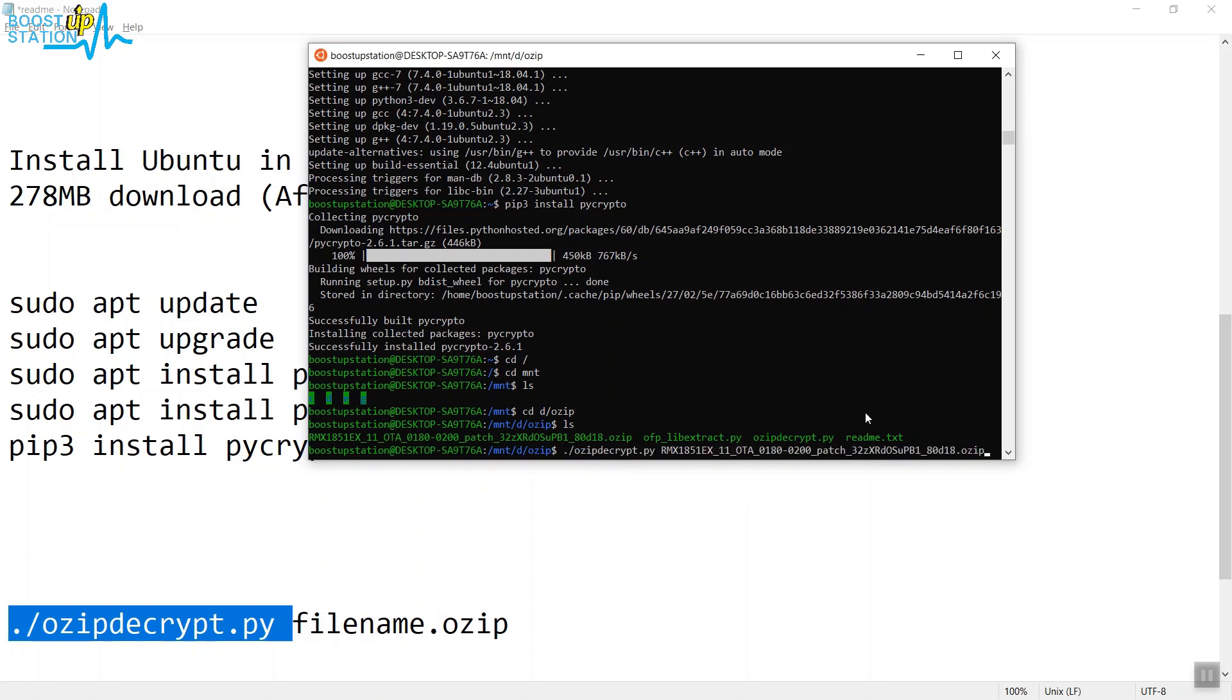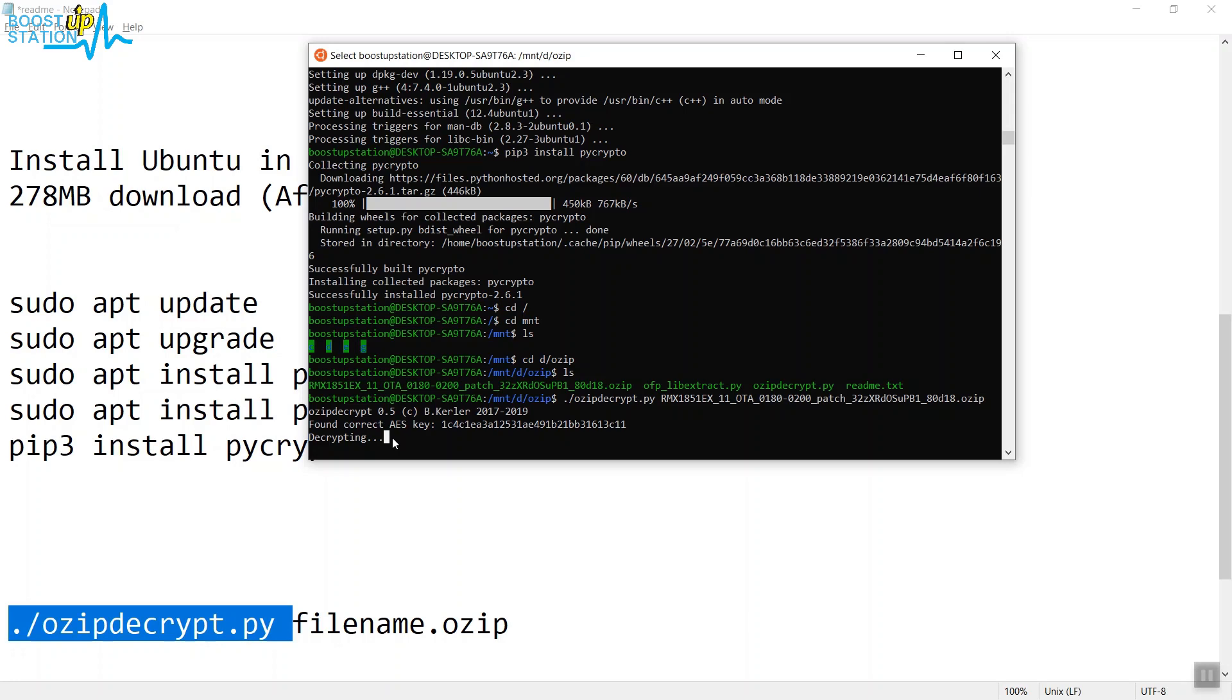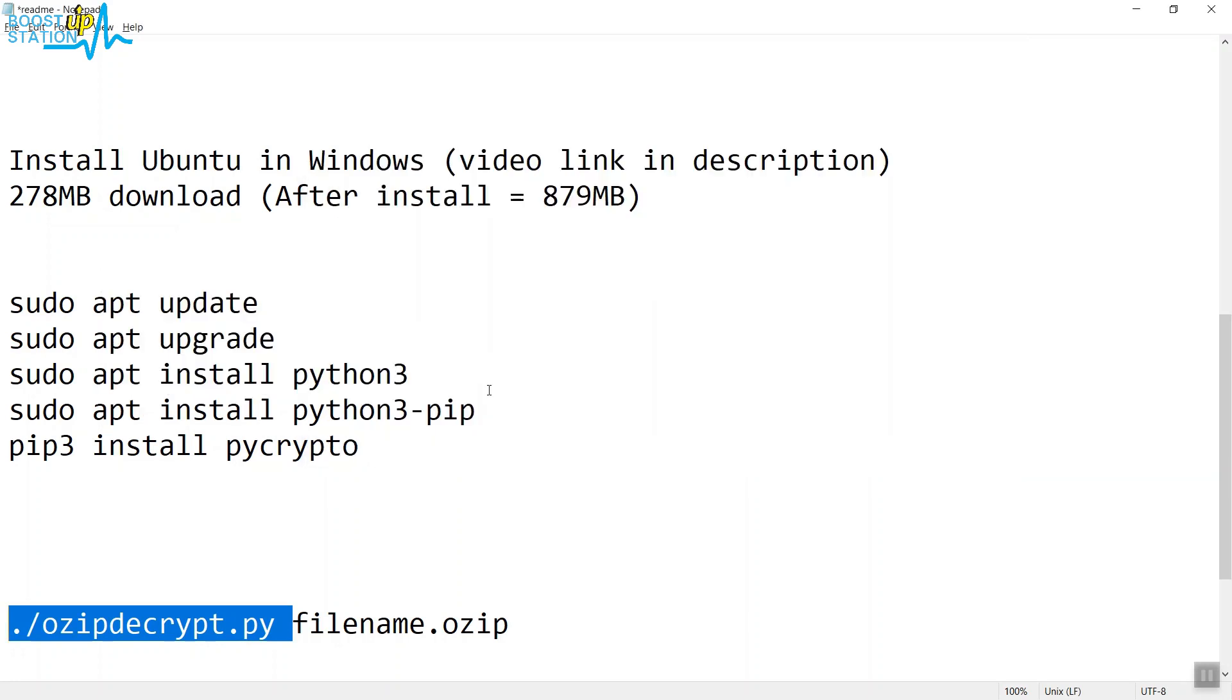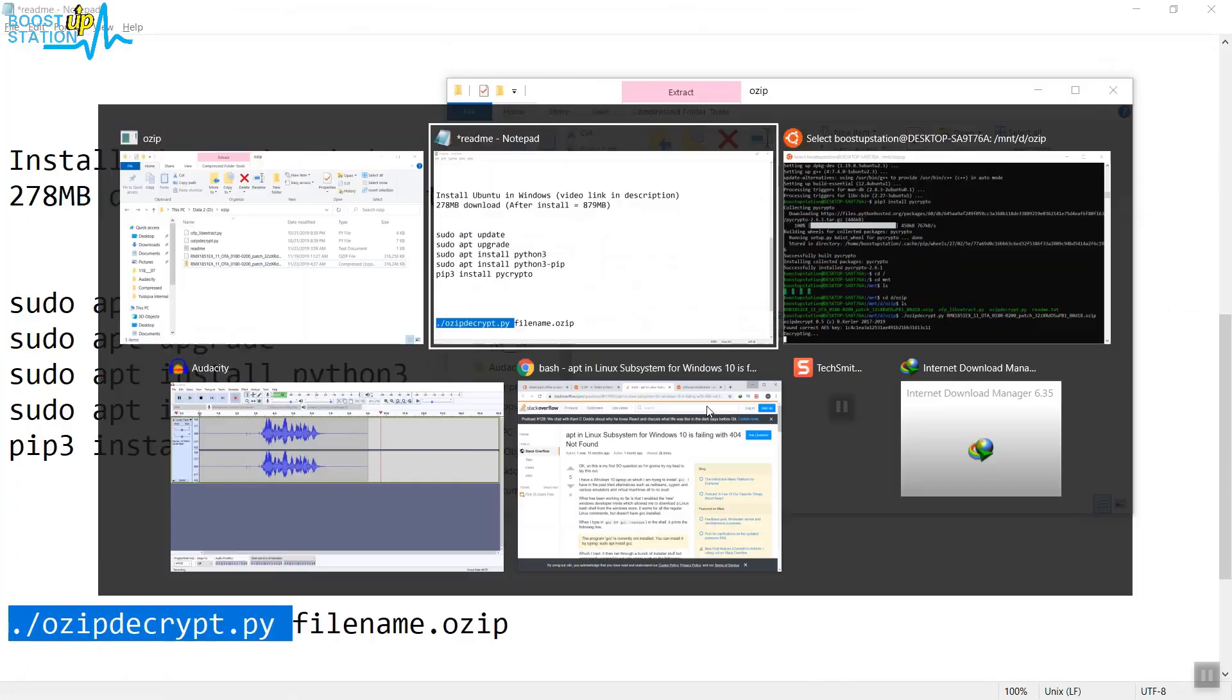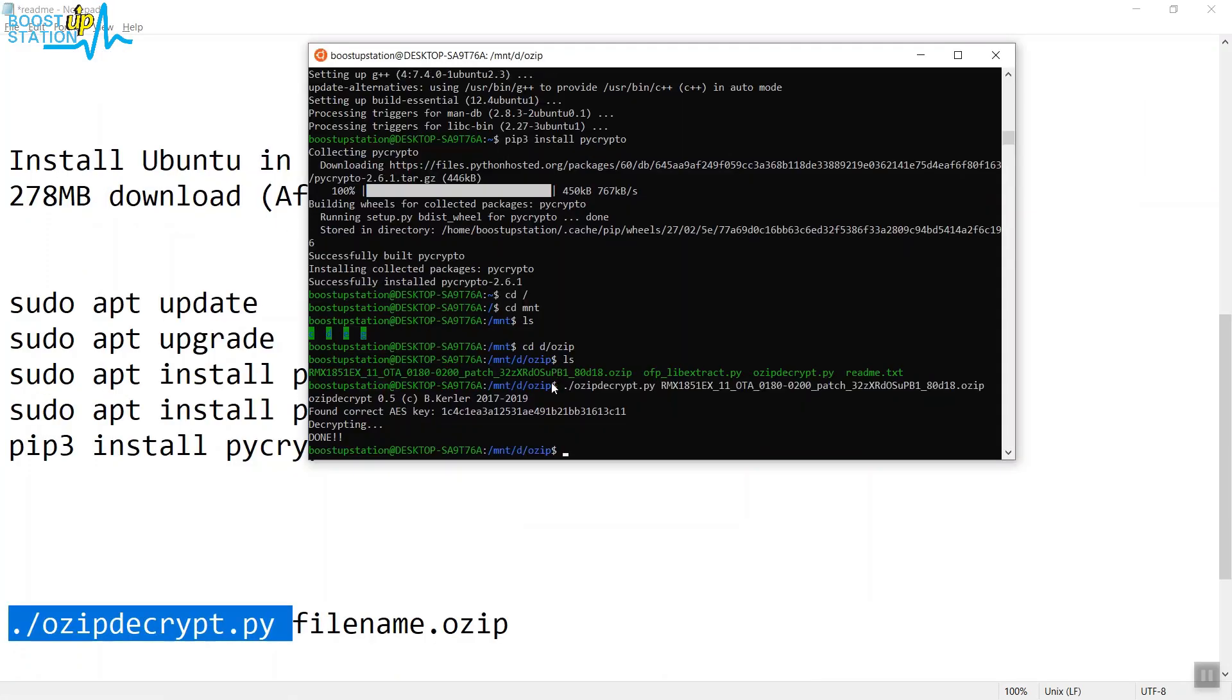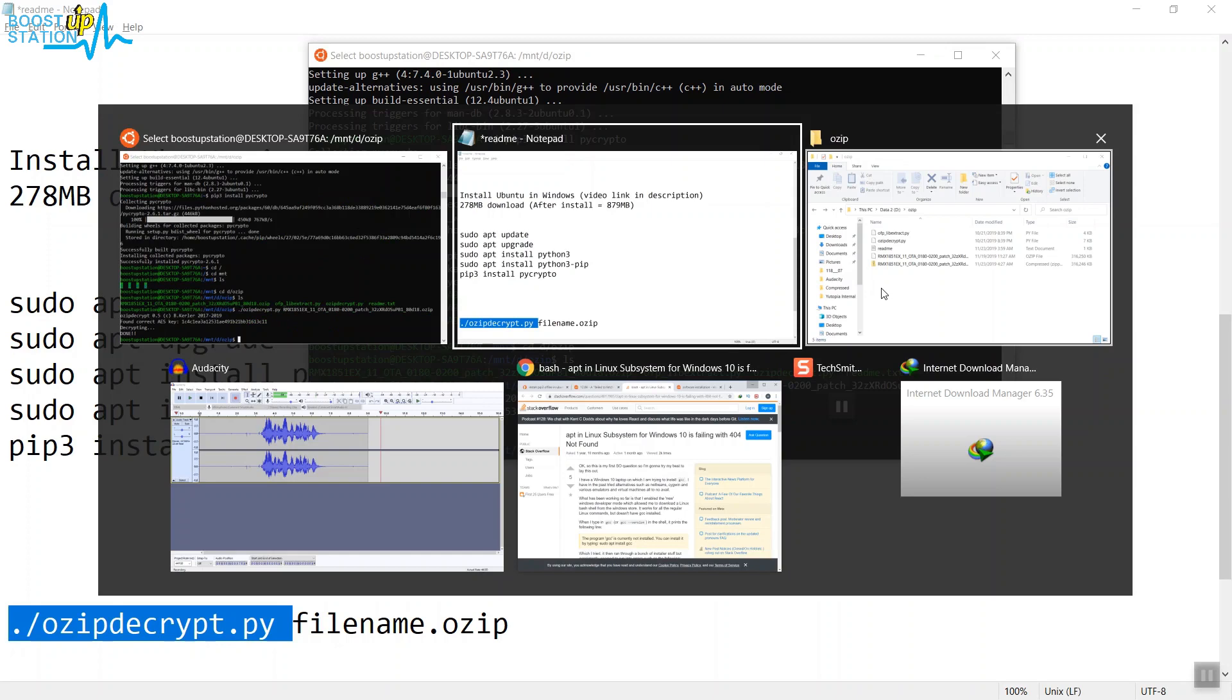It's decrypting. In the earlier video, this was shown for Linux, but now it's working in Windows. It will take a while. Let's see if the file is there. Yeah, it's right there, it got converted. Press Enter there, and it's already done. You need to press Enter once.